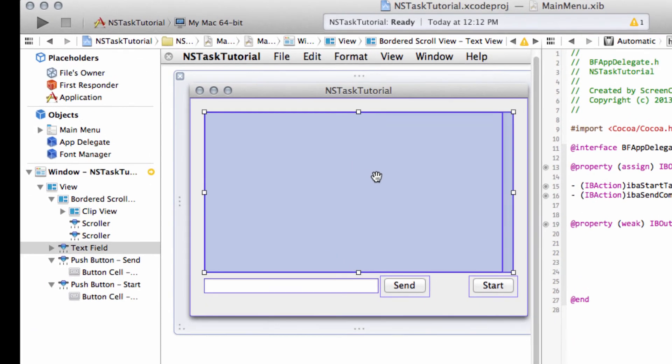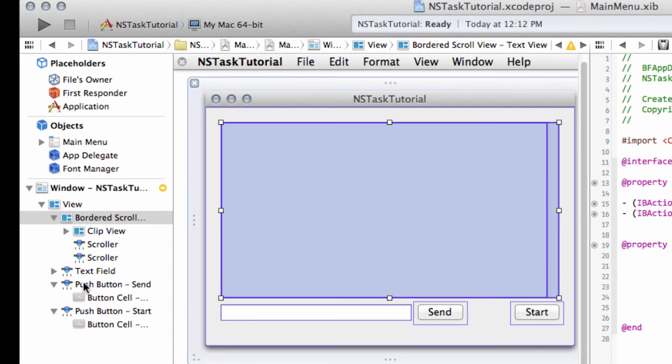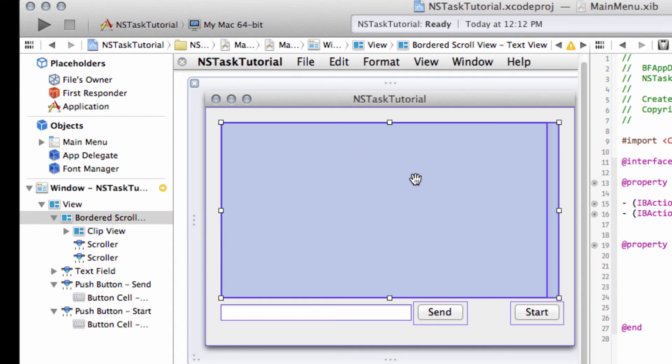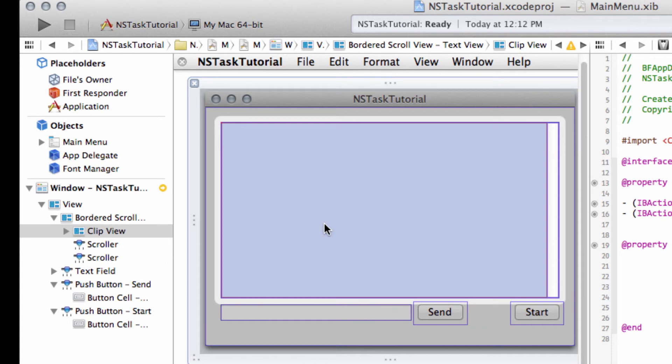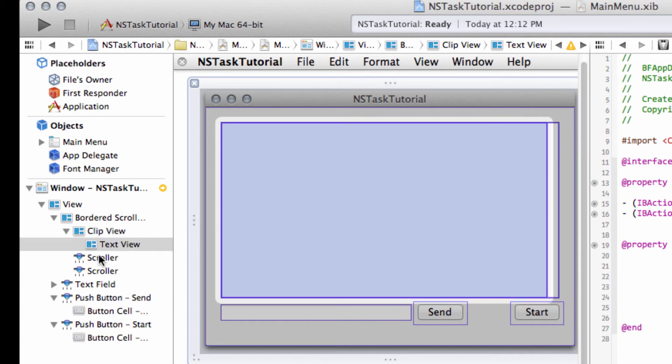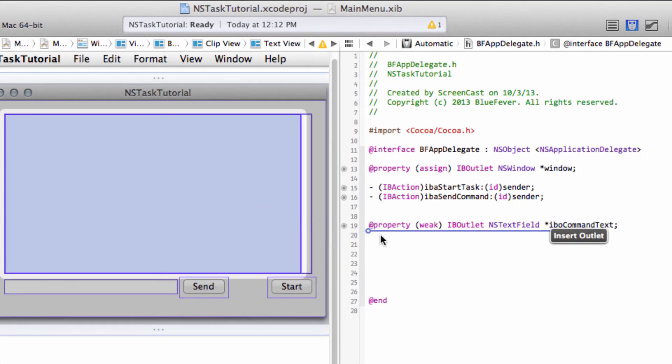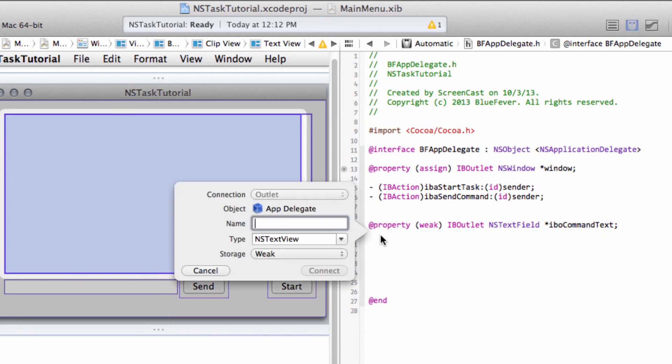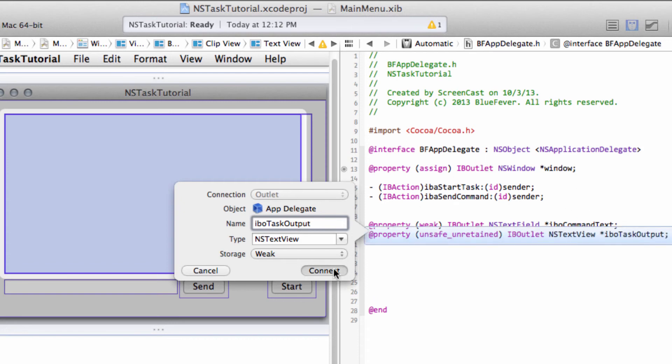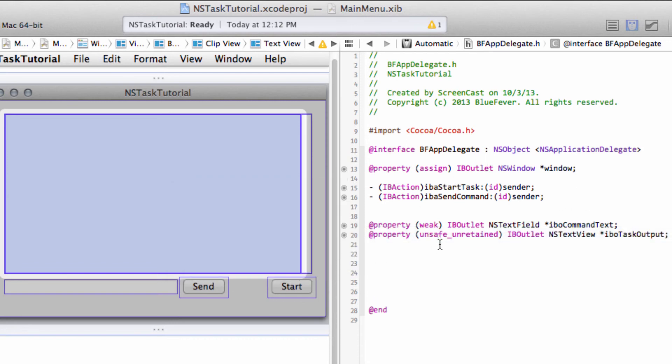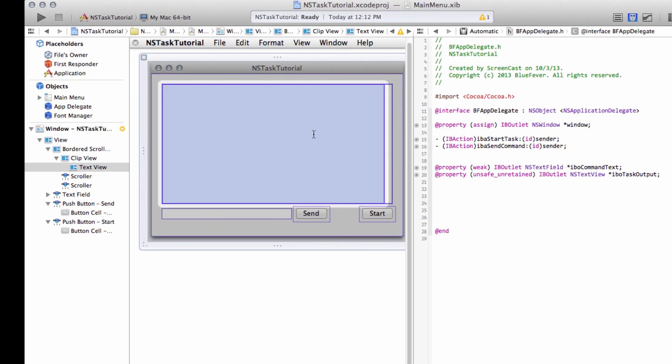And then I also want to set up one for the text field here. But here it's slightly trickier. If I click on this once, you'll notice on the left-hand side now I've got the Bordered Scroll view selected. So it won't set me an outlet up for the actual text view inside here. If I click again, I get the clip view. And if I click once more, I now get the text view. And here I want to set up my outlet. So I'll Control and Drag here as well. And type IBO. And we'll call this Task Output. So it'll allow us from this BF App Delegate now to write the output from the task back to this text window here. And also we can use this IBO command text to take text from the text view here.